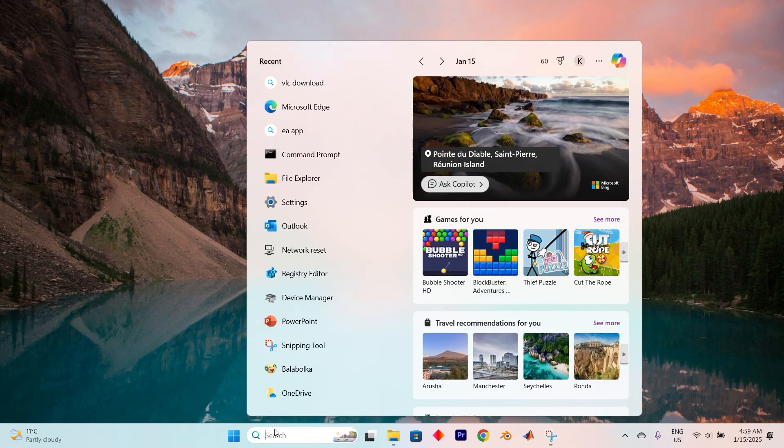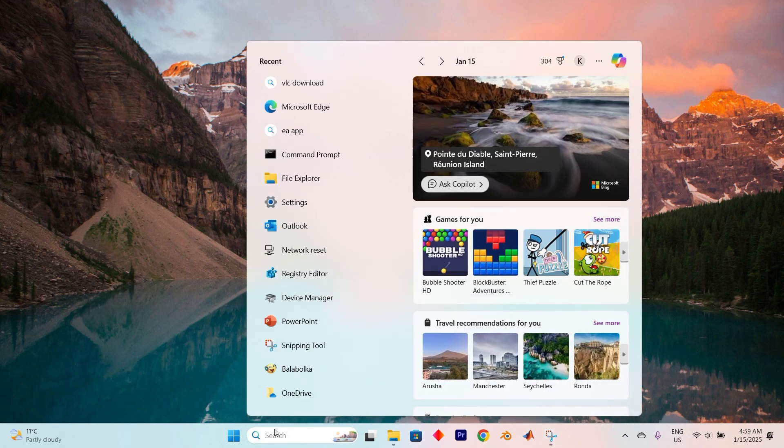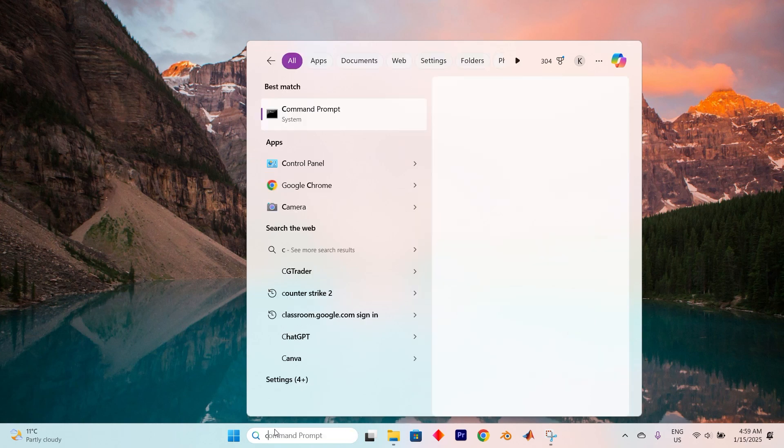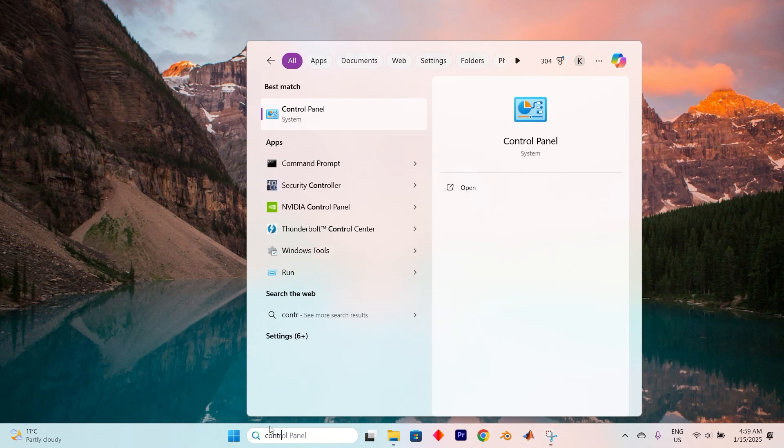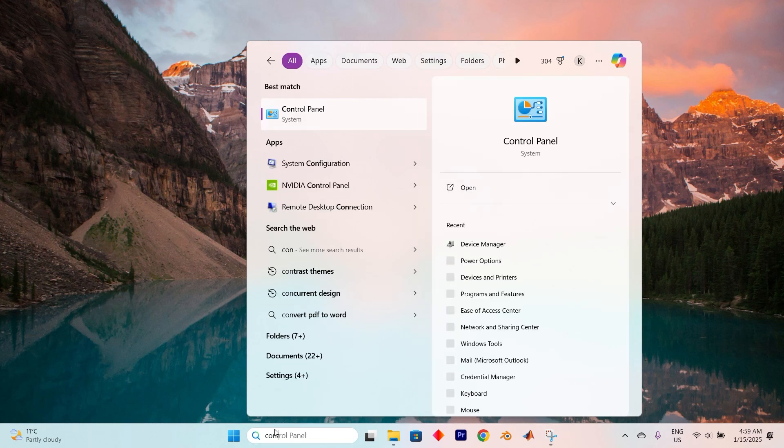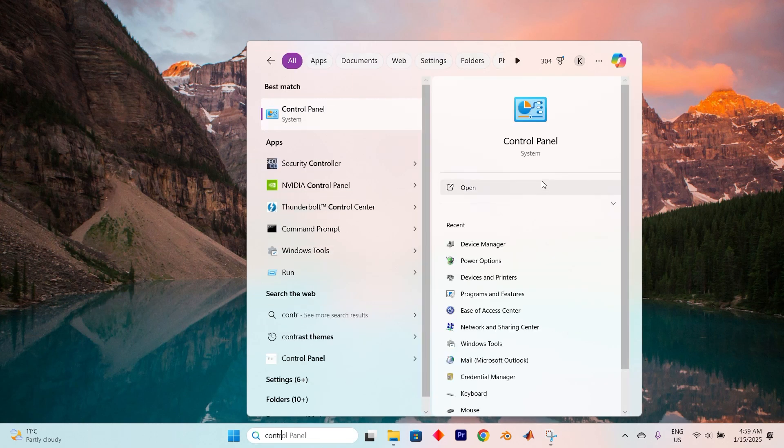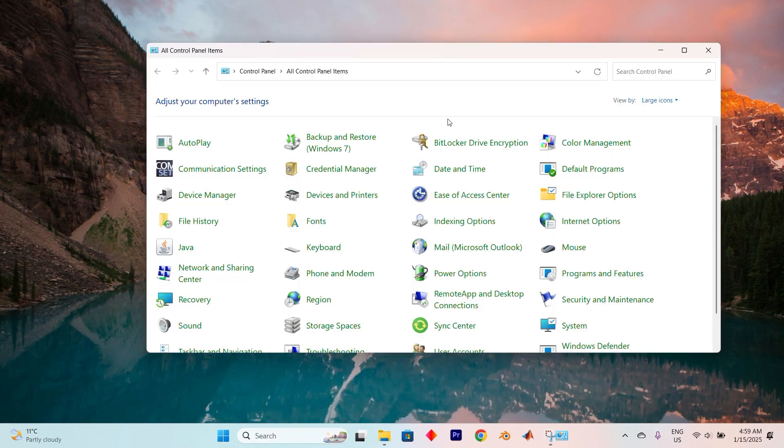Let's begin by heading to the search bar at the bottom here. Once there, search for Control Panel by typing in here. Go ahead and click on Open to Enter.